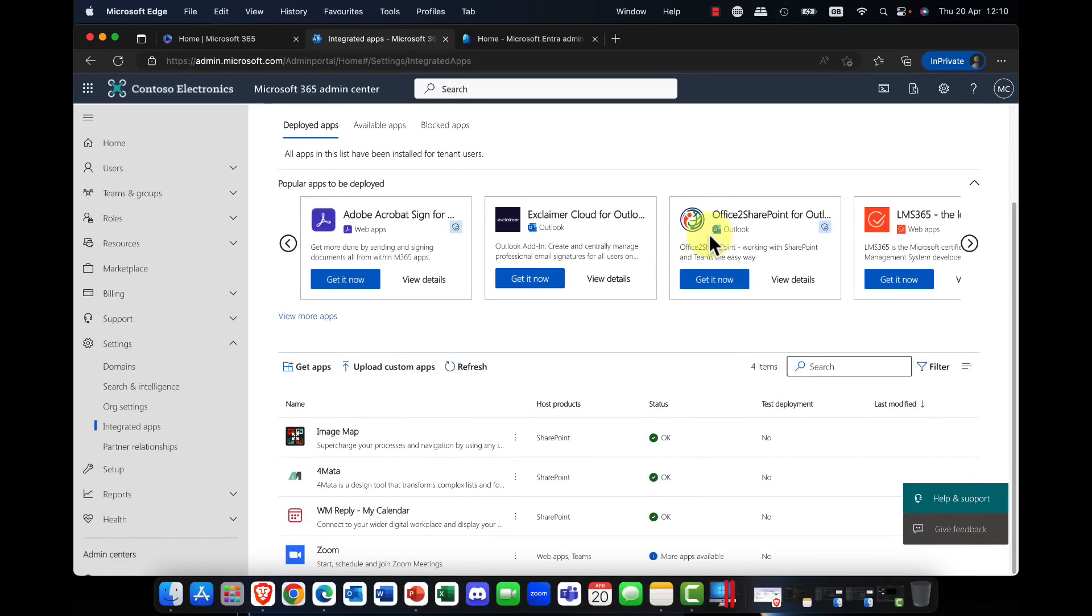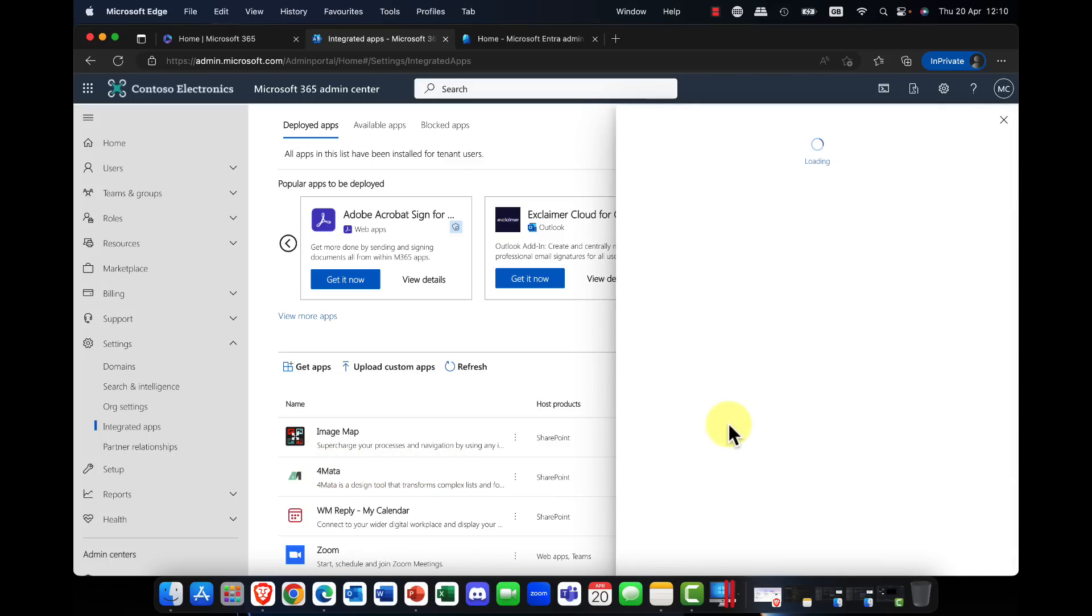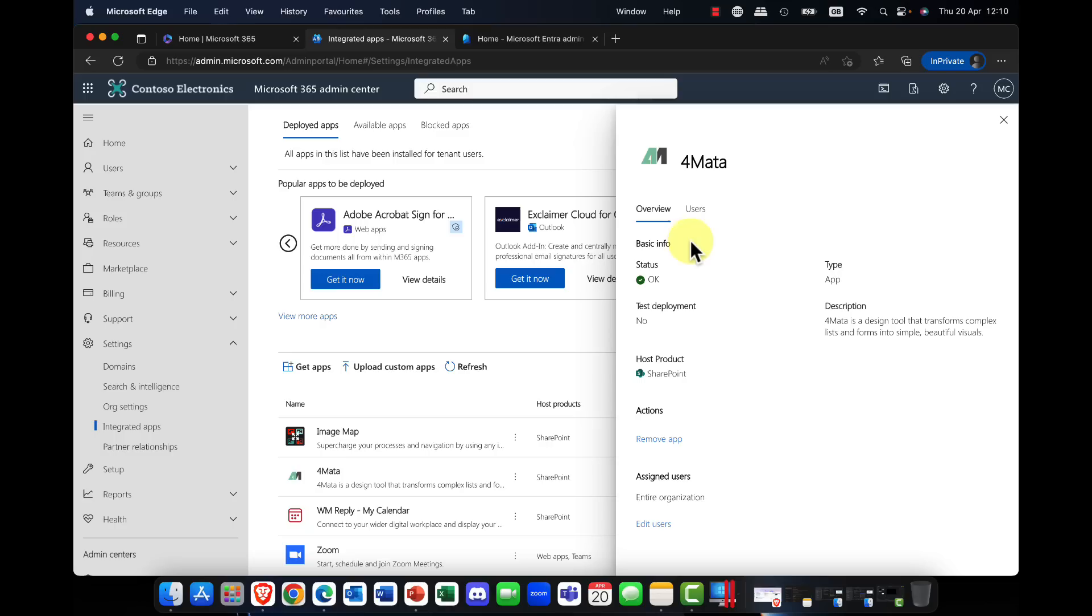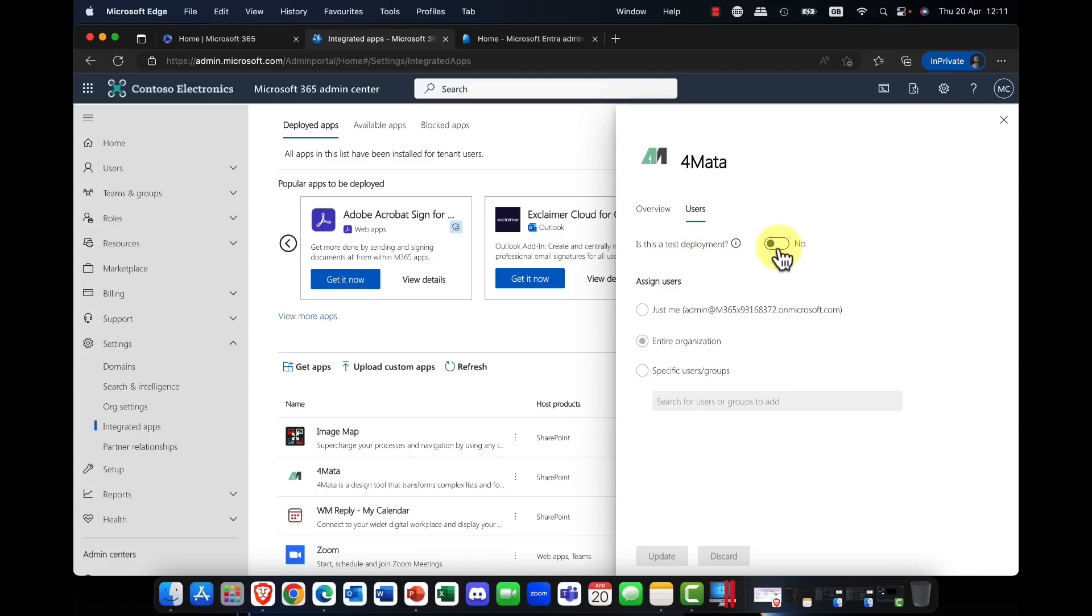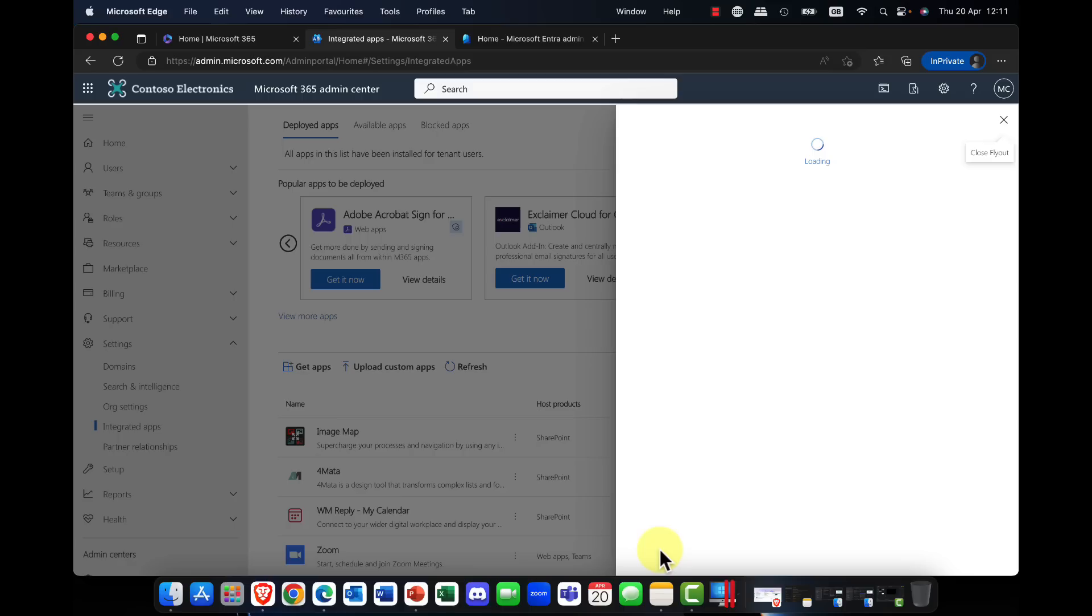So I can just simply come down, I can locate a particular app here, and I can click into this and it gives me some details about the app. Is it available? I can also specify, do I want to allow this app to be assigned to particular users or groups? Do I want to deploy this for my organization? So am I going to say this is a test deployment? So again, we have the test deployment here, and again I can click on update.